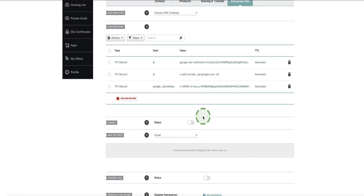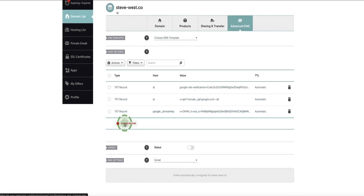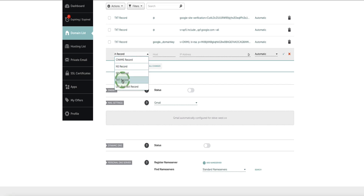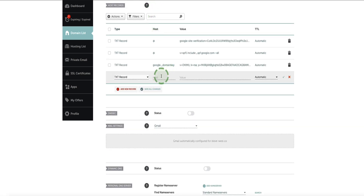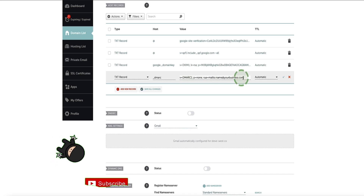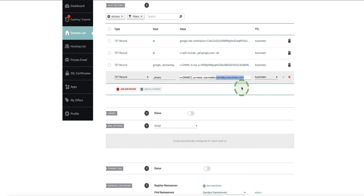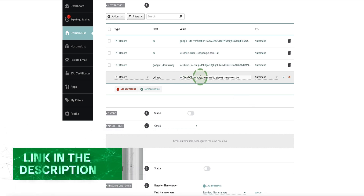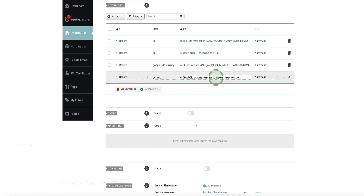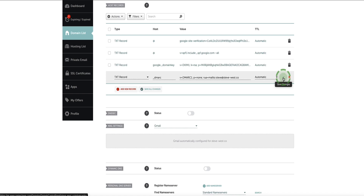Now we need to set up the third and final record — the DMARC record. In your DNS settings, click add new record. From the dropdown, select TXT record. Under the host, enter underscore DMARC. For the value, enter the DMARC record — I've left this record in the description of this video. At the end of the record where it says 'name at yourbusiness.com,' delete that and enter your own email address. In this case, my email address for this domain is steve at steve-west.co. Once you've updated your email address, click the checkmark to save your changes.